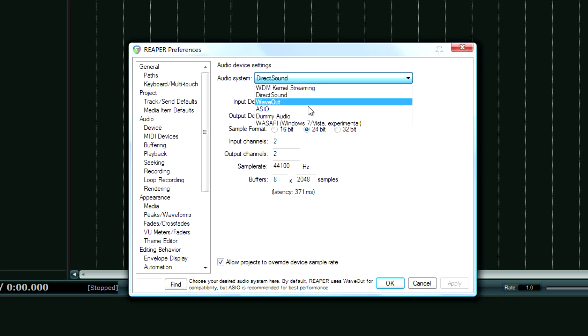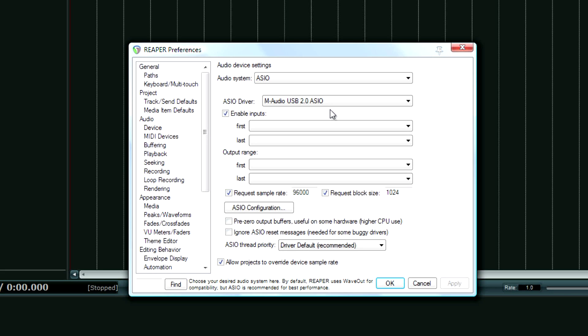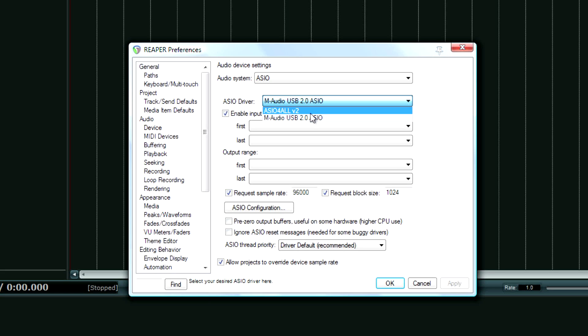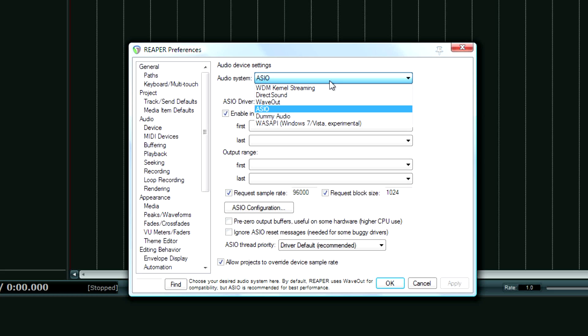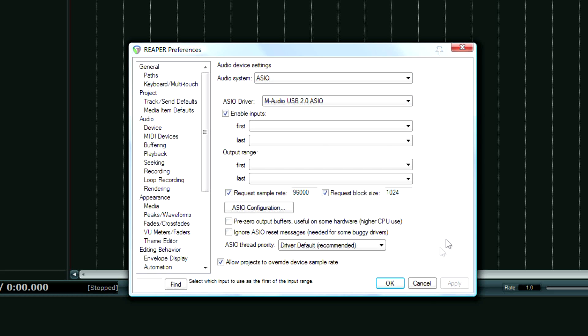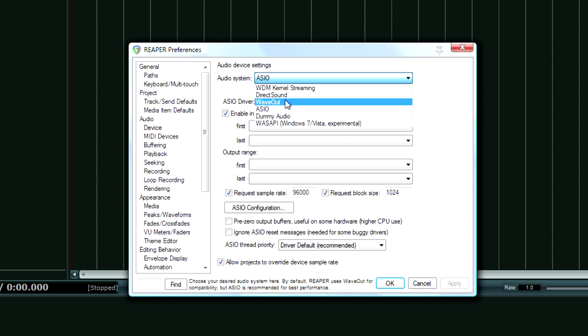You have a variety of options. I could do ASIO with my fast track ultra device or ASIO for all but I can't do that now because I'm recording. But that's how you do this.